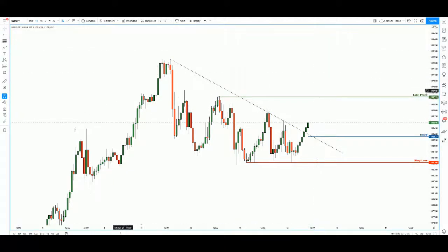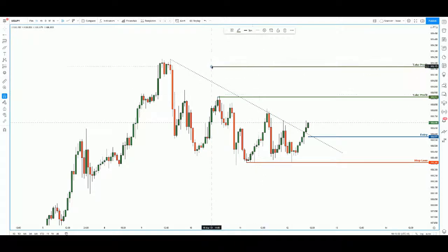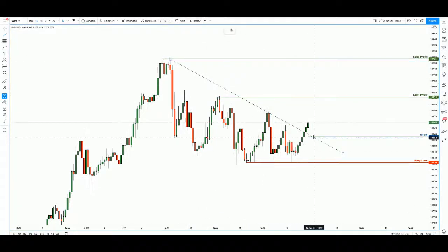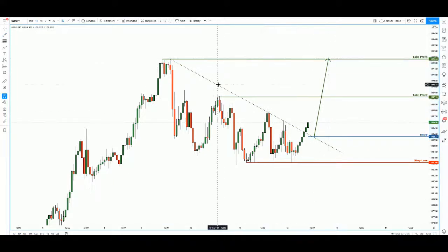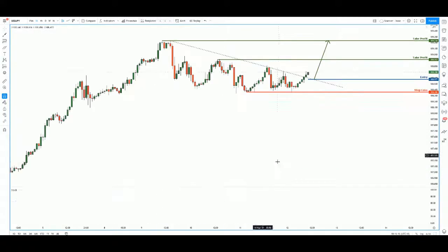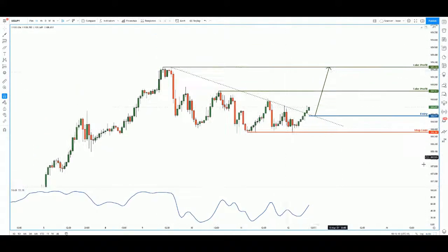Once price breaks out on the daily, it shows a very high target. But let's not get ahead of ourselves — the final target is set at the last swing high. This works out to be a very good opportunity for more than a 1:3 risk-to-reward trade.